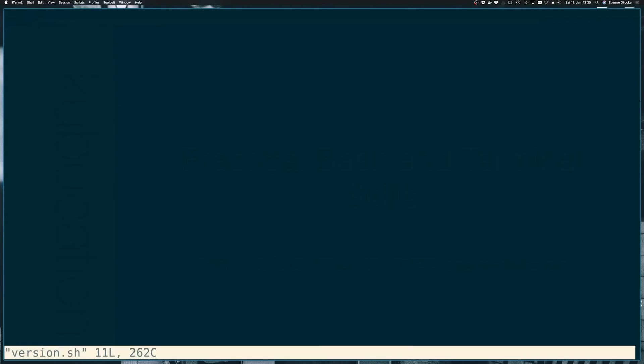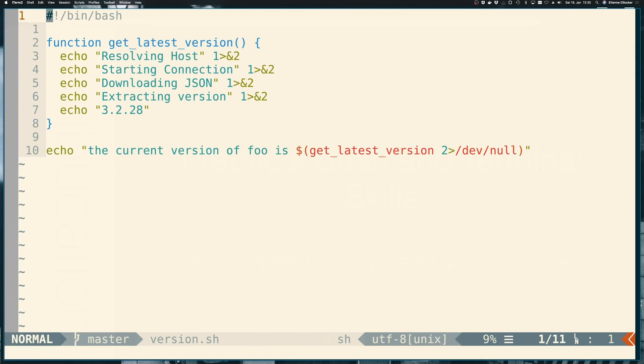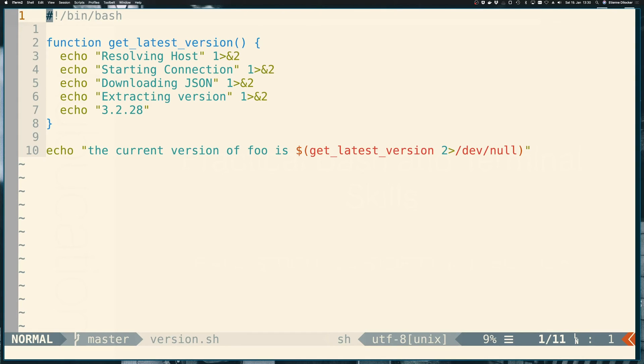You could of course also do this if for whatever reason you wanted it exactly the other way around, you wanted to discard standard out, stream one, and show standard error, you could of course also do that.